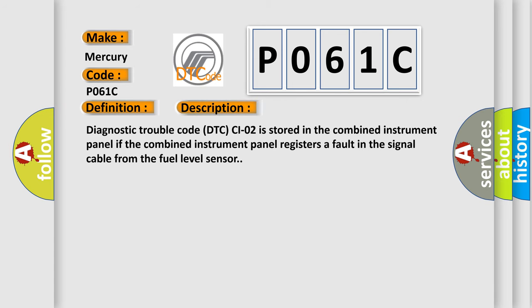Diagnostic Trouble Code is stored in the combined instrument panel if the combined instrument panel registers a fault in the signal cable from the fuel level sensor.